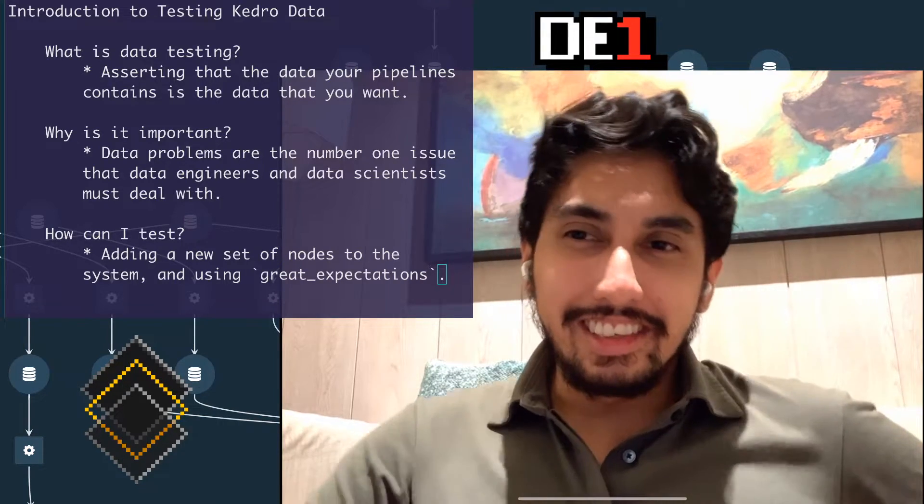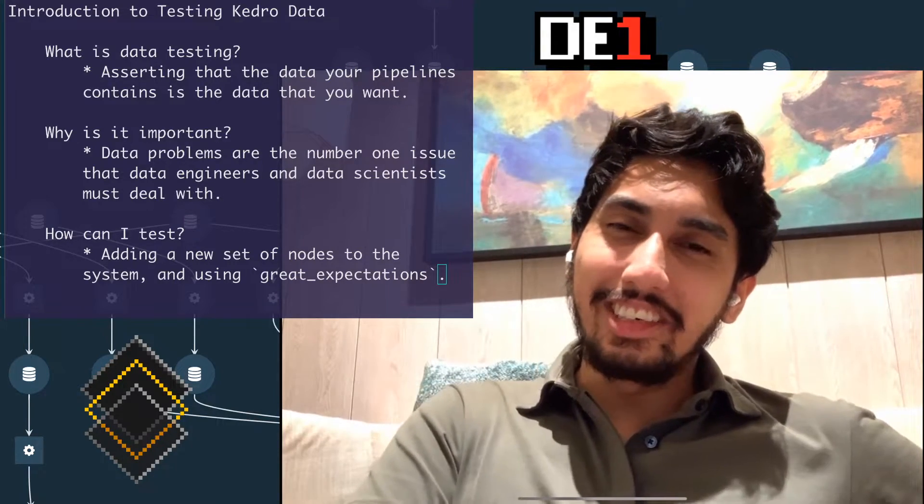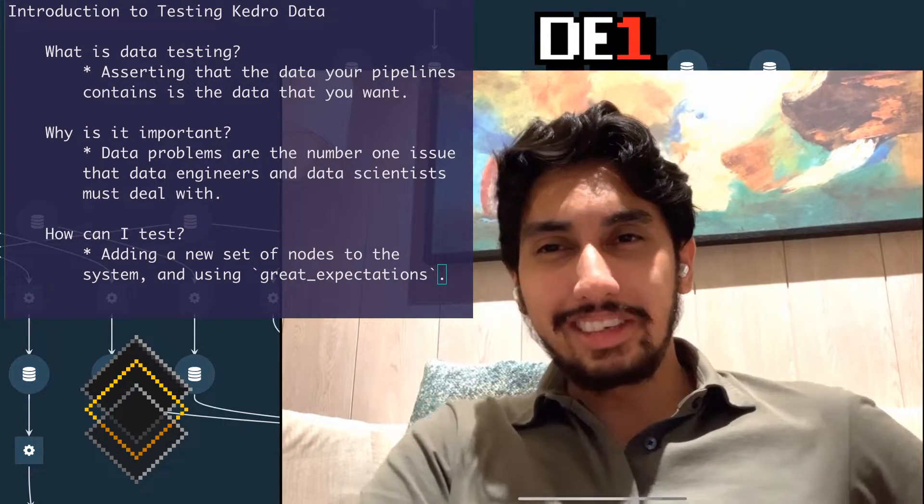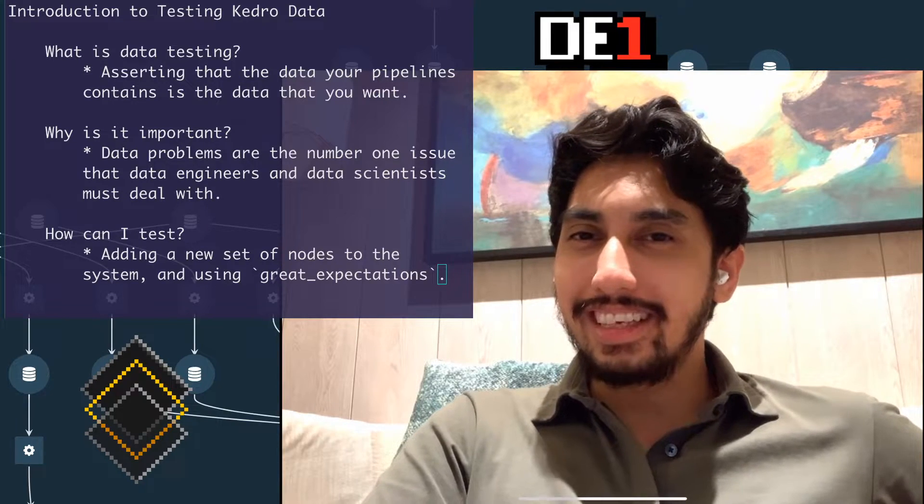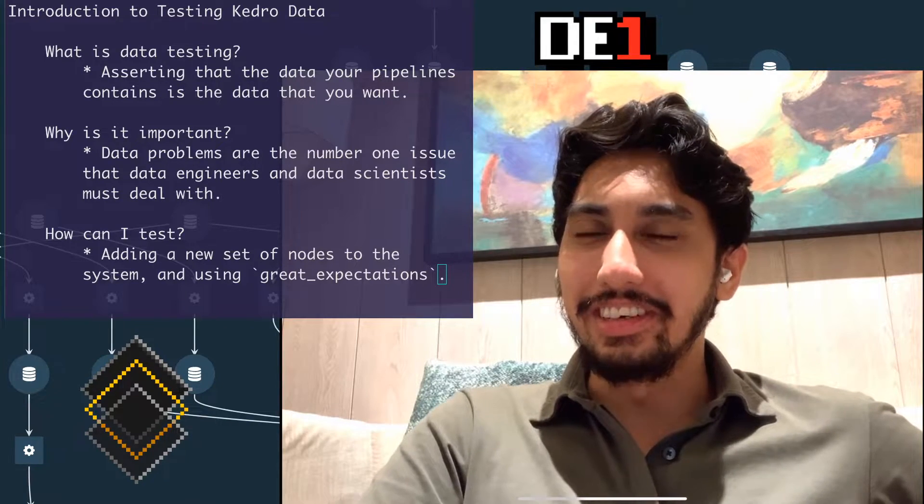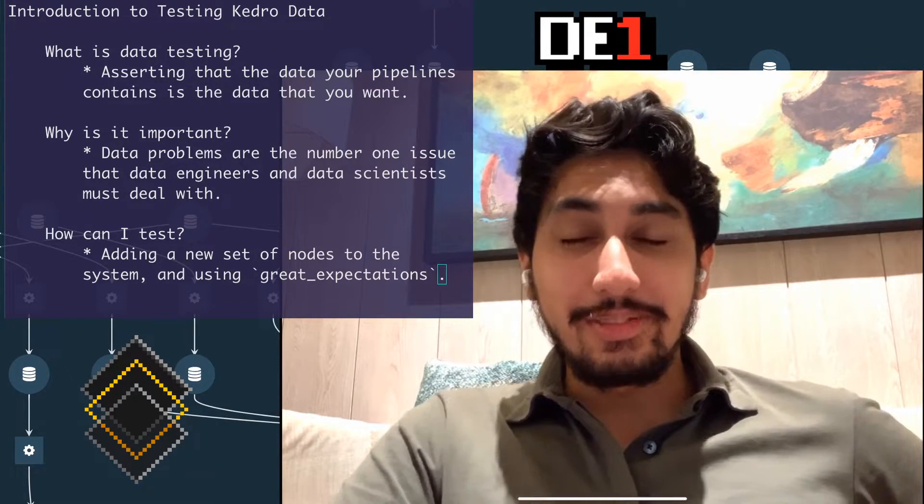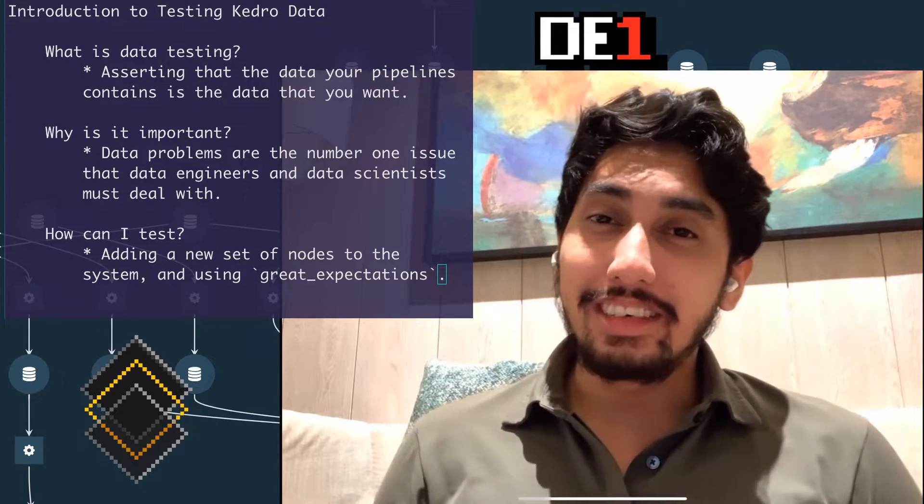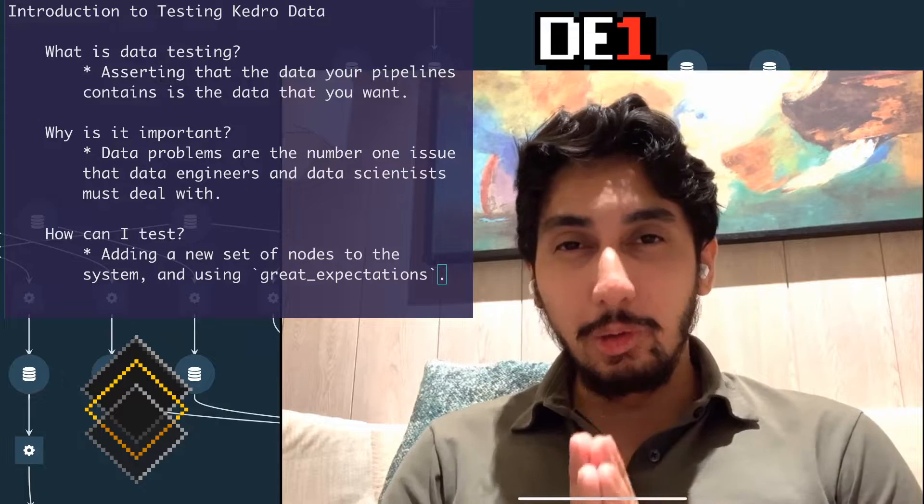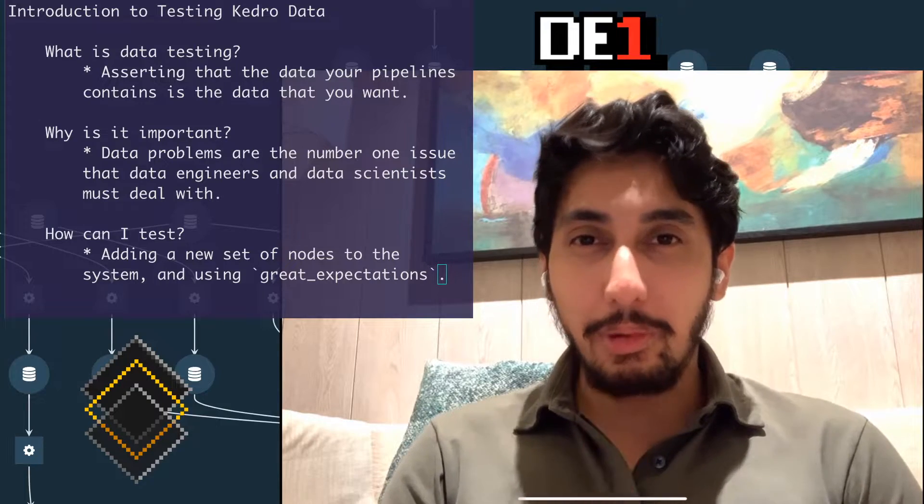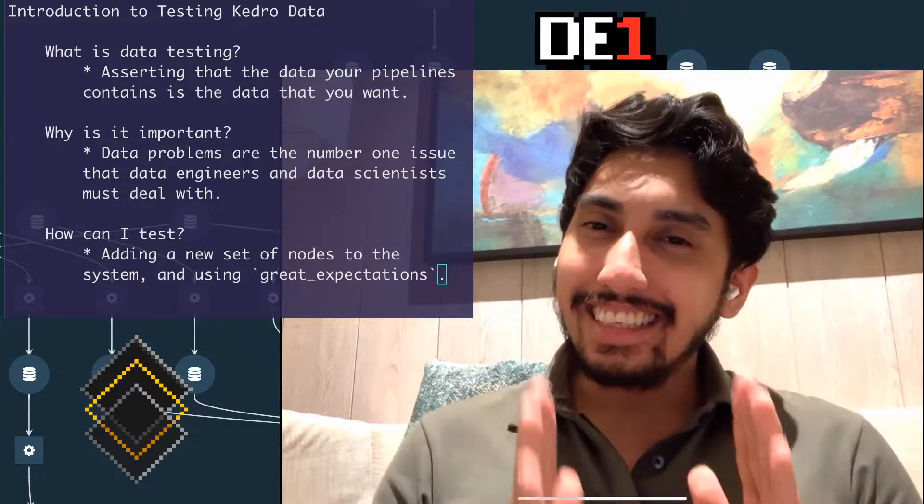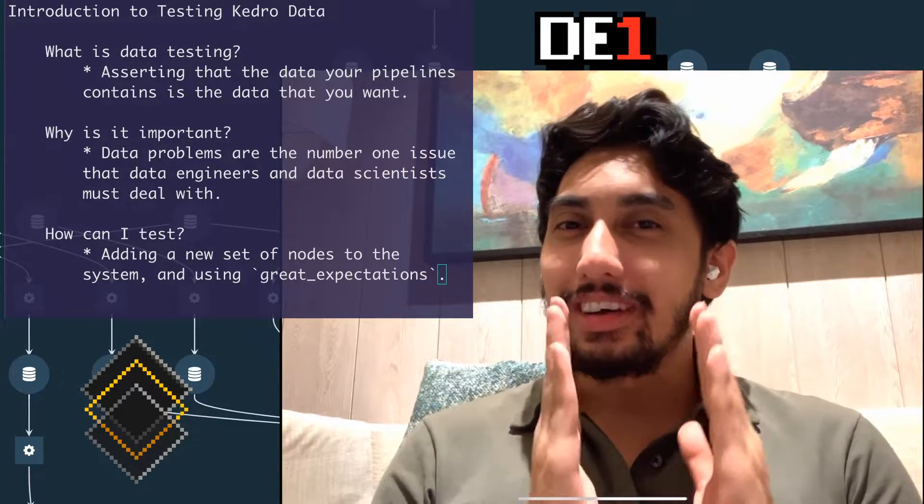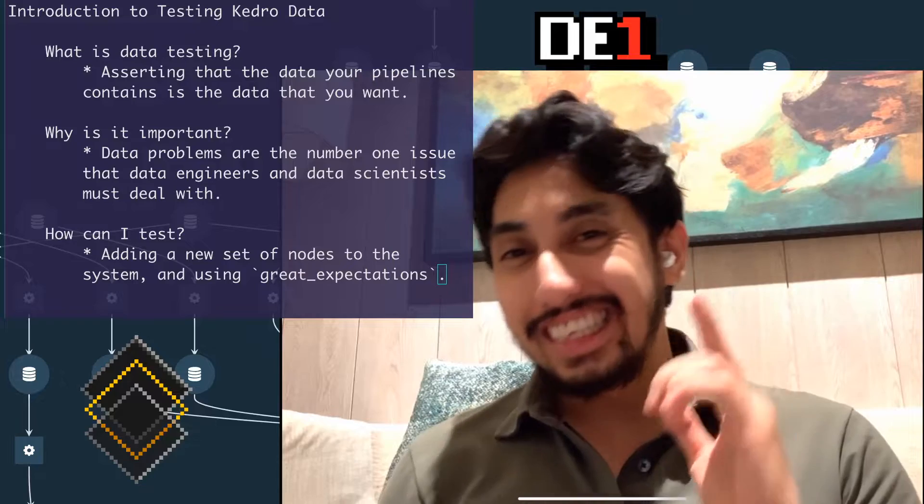Hello, data pipelineers. This is Data Engineer One. Welcome back to another episode on writing data pipelines with Kedro. In today's episode, we're going to be covering something super duper important, and that is testing your Kedro data.